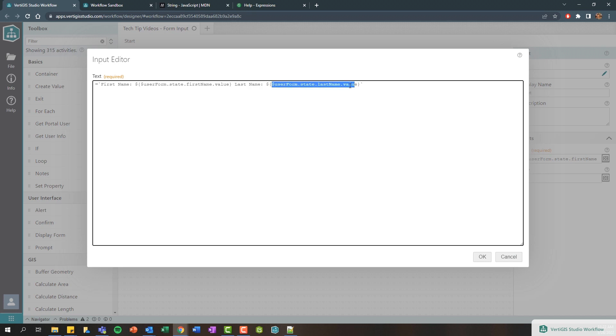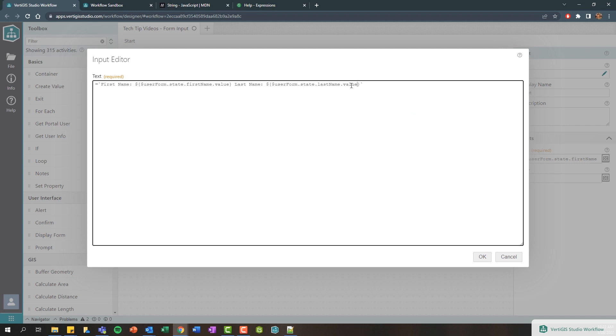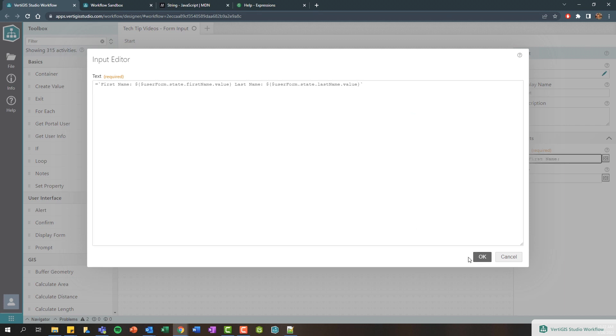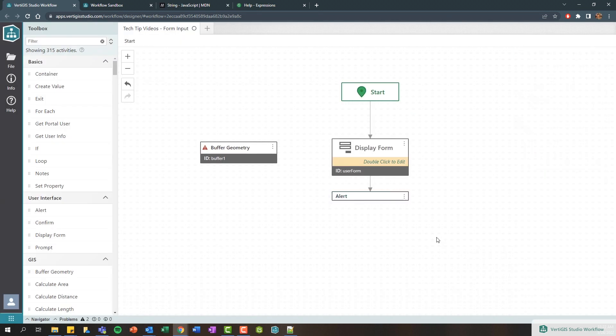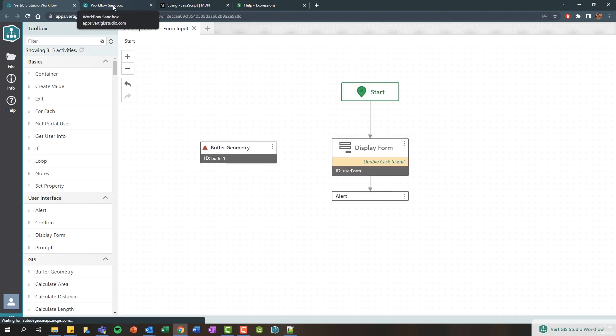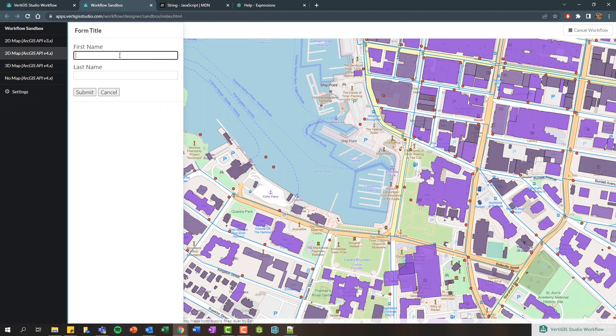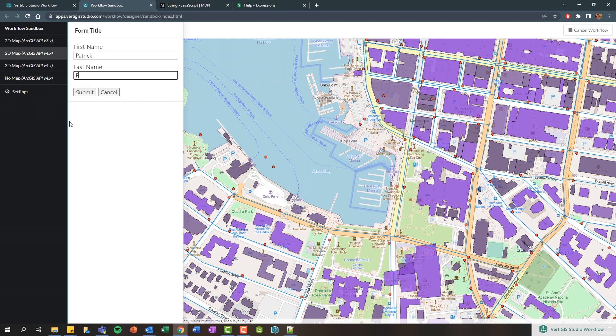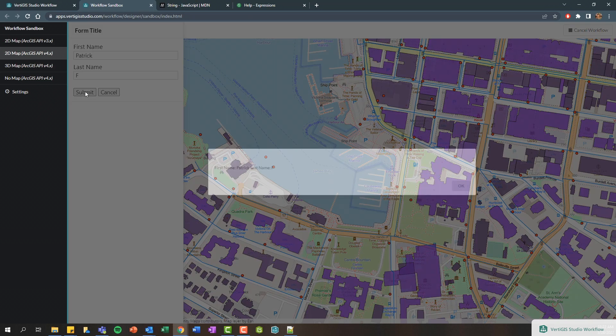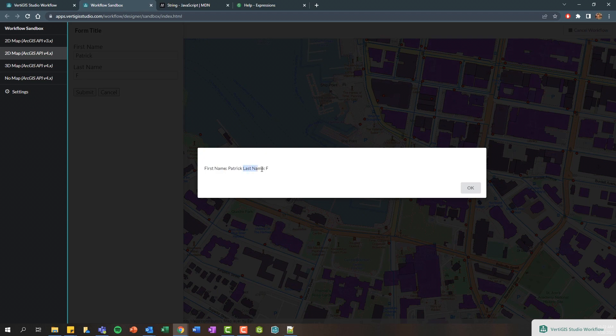So basically here this will be first name, we'll dynamically get the first name, space, last name, and then we'll dynamically get the last name. And within here you can again see that we can still dynamically get that code completion. So let's go ahead and save this and rerun it.